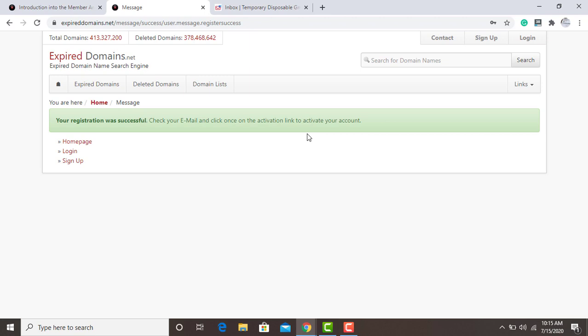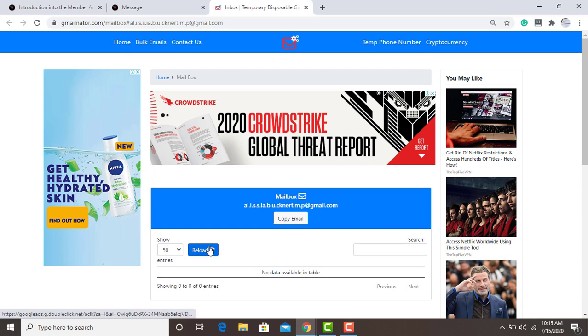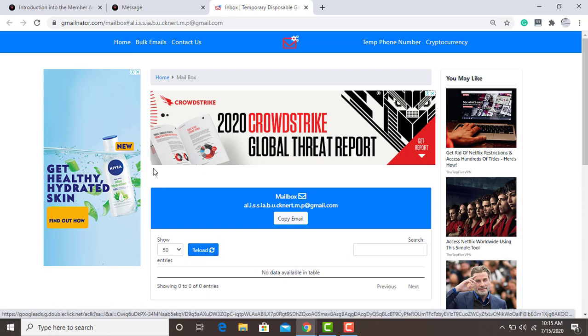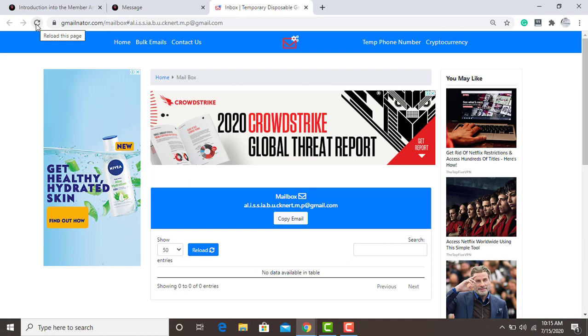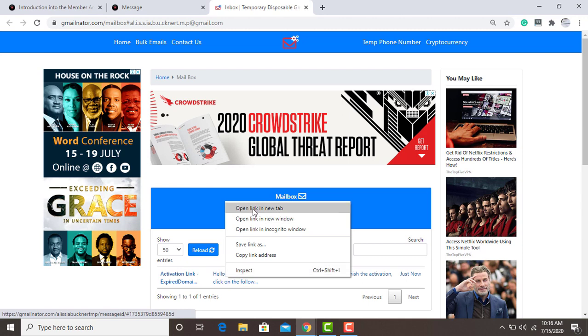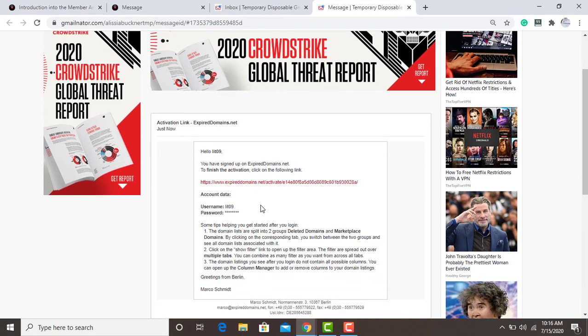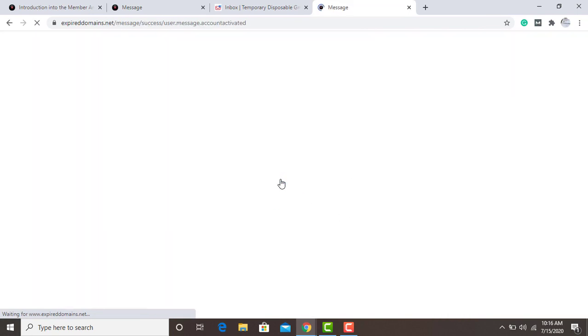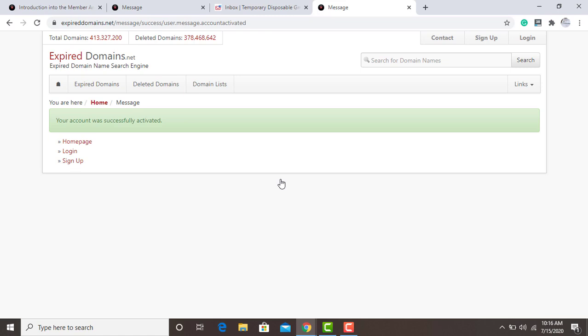They say the registration was successful — check your Gmail. So I'm going to wait for them to send me a verification link to activate my account. Okay, they have sent the message to verify, so all I have to do is click the link and activate my account. Now my account is successfully activated.